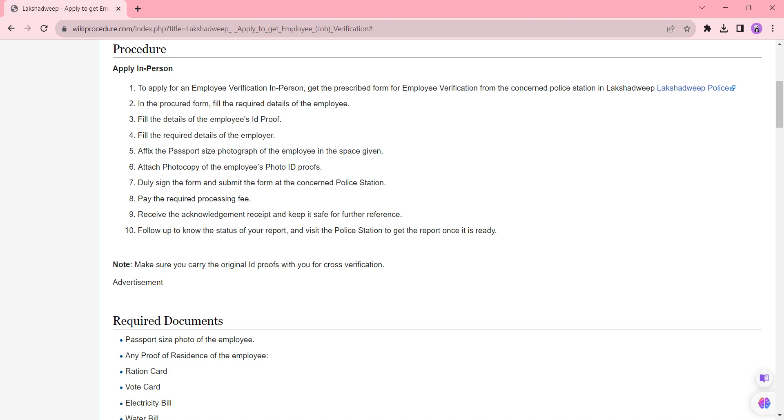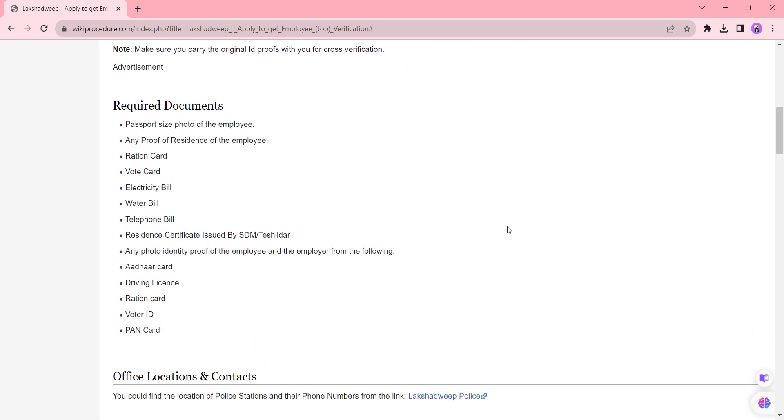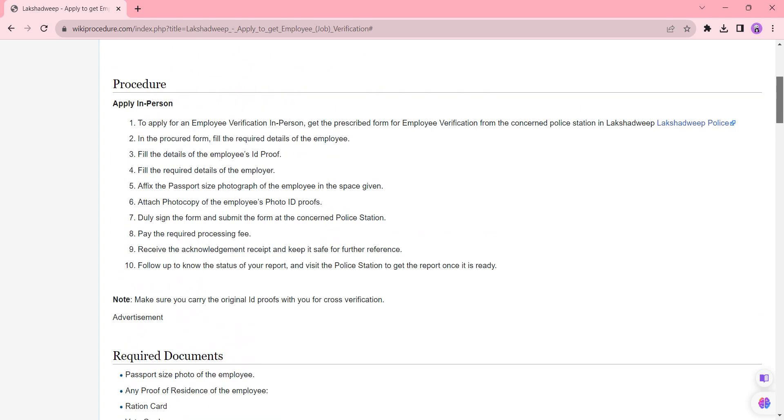Please scroll down to the same page to view these details. These are the documents you need to attach with the application form: passport size photo, proof of residency, ration card, voter card, and all the things.